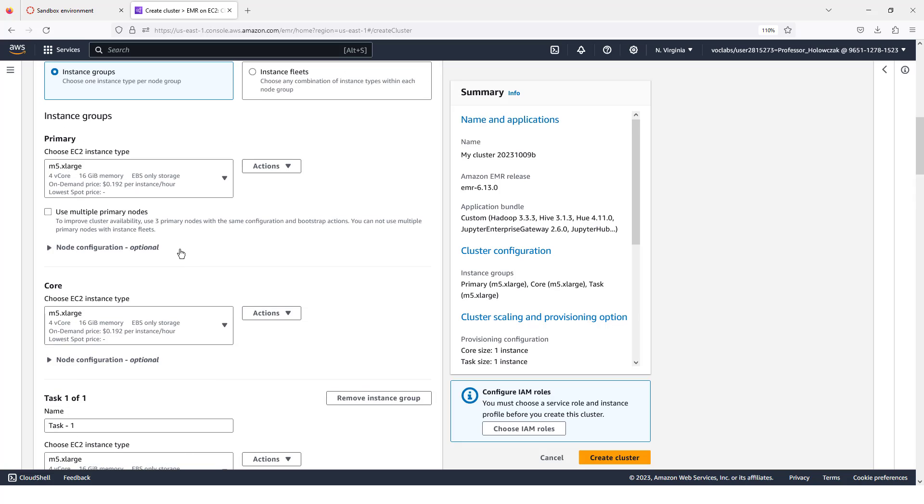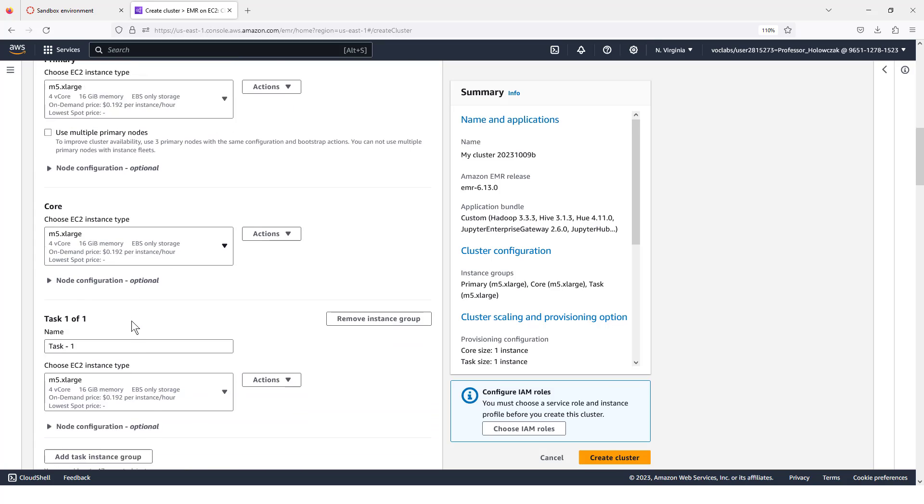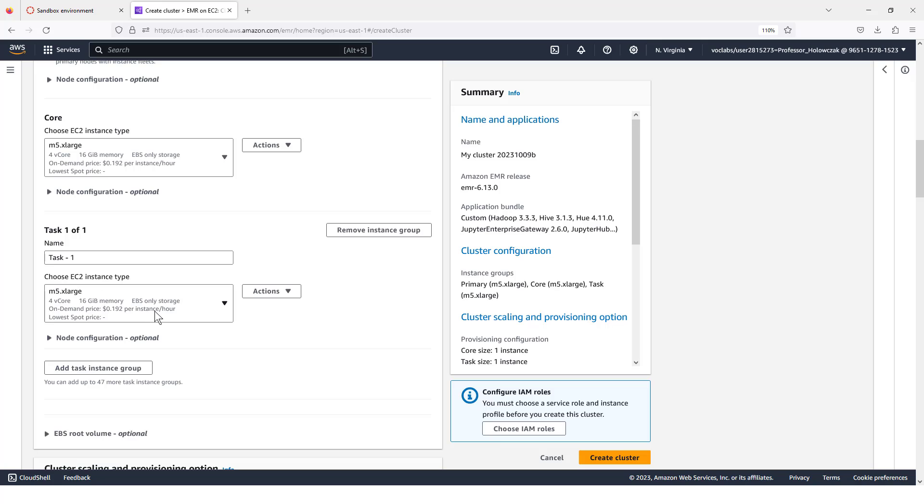Just as a reminder, the primary node is the node we will connect to and that controls the activities in the cluster. The core node has some storage as well as processing capabilities. And the task node is just used to process data.